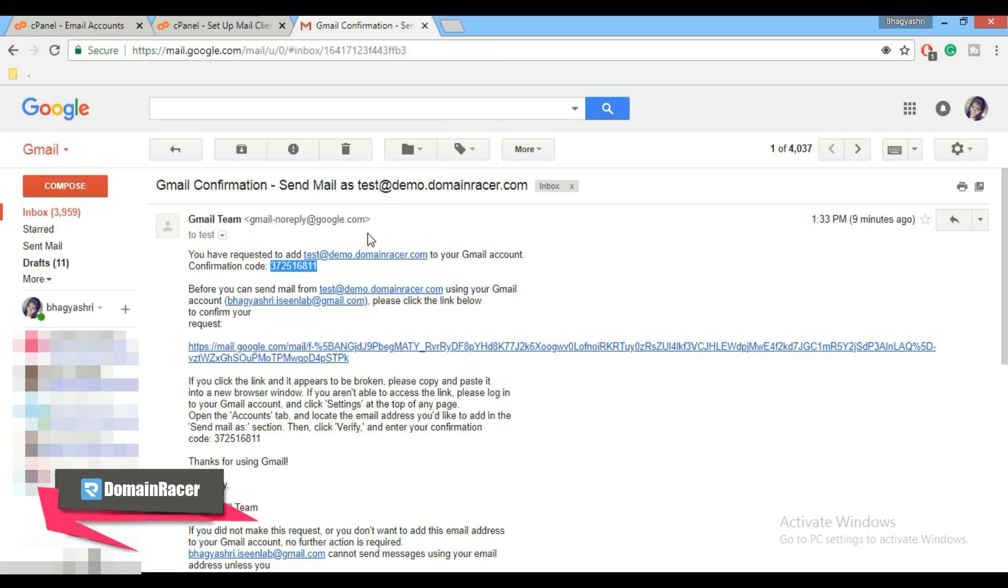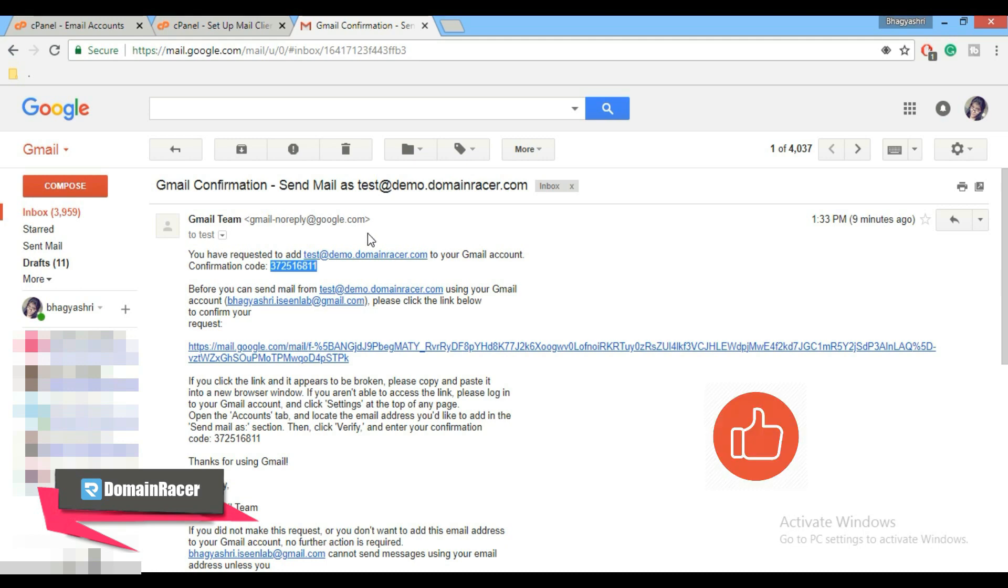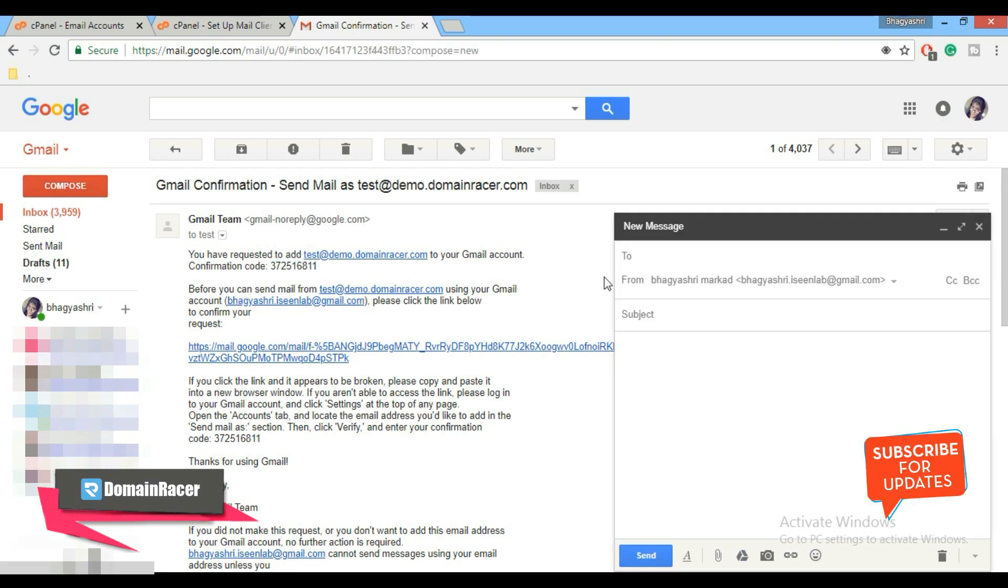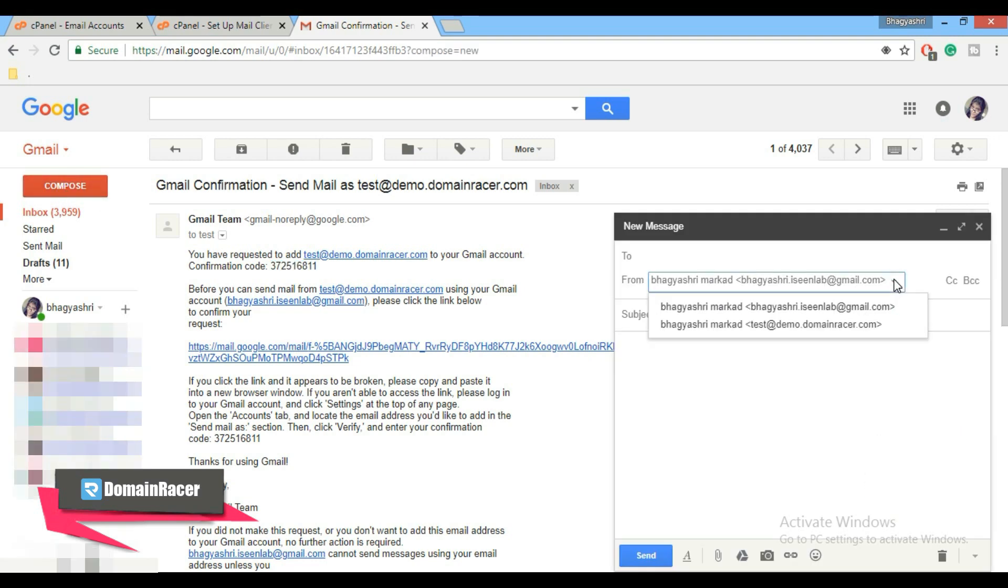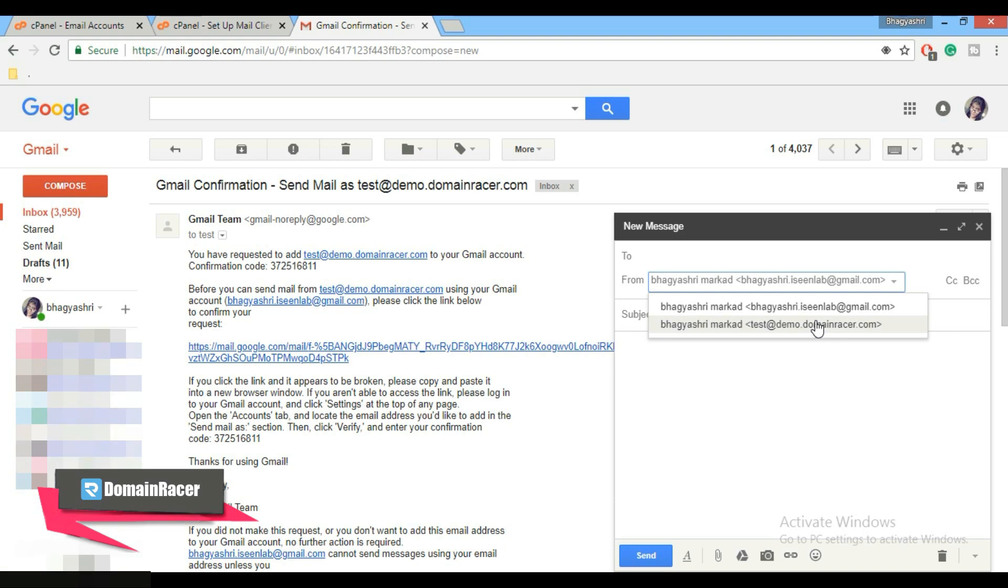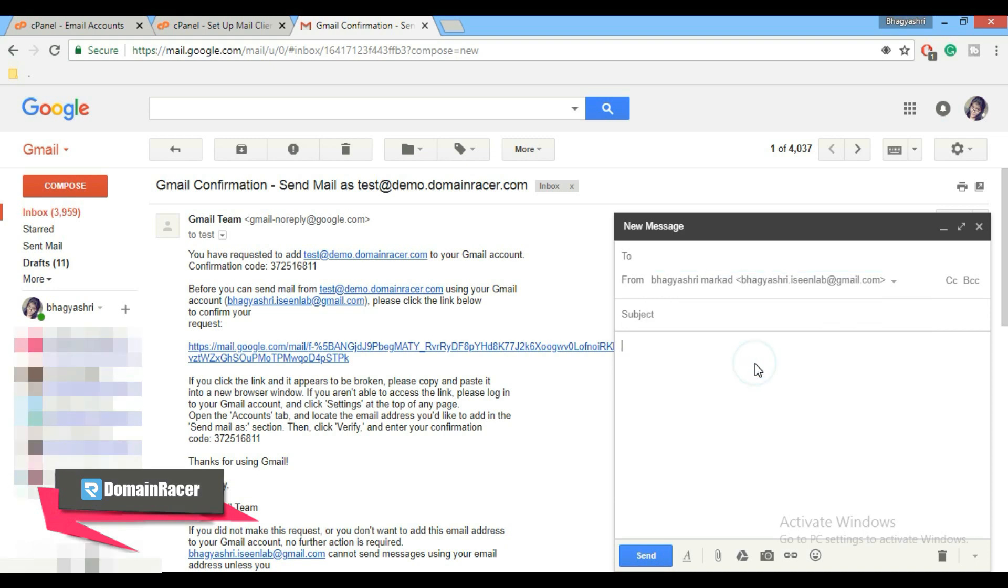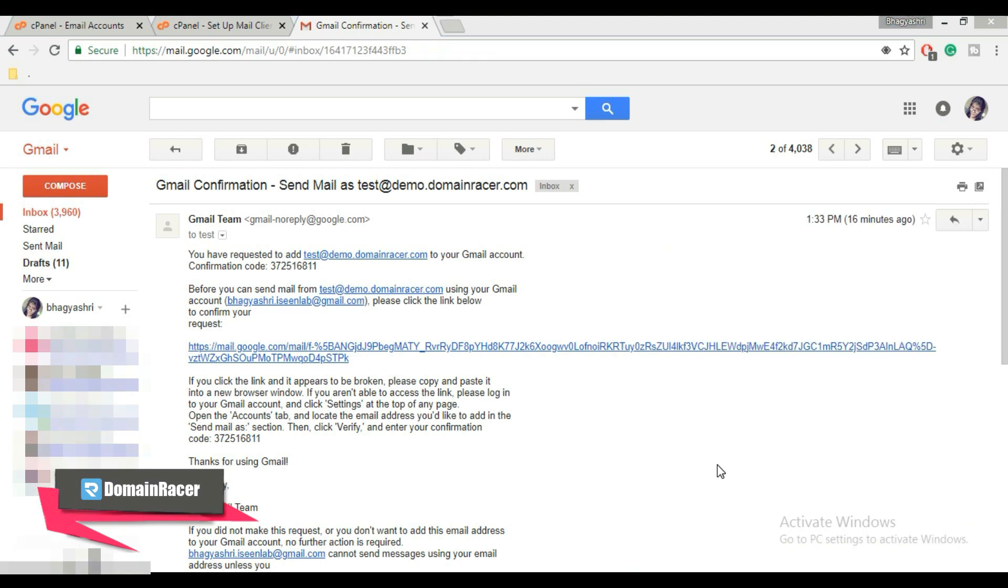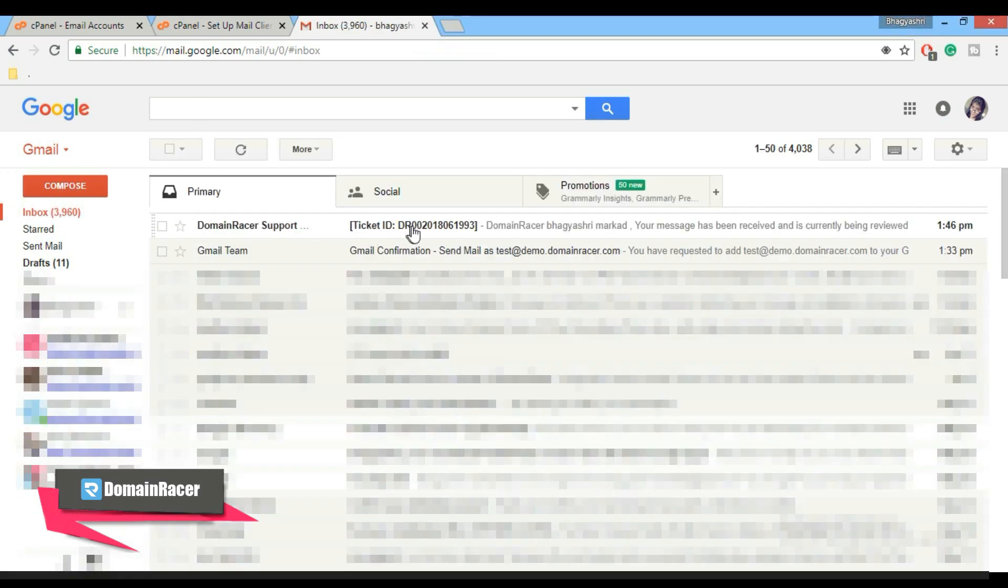That's it, all done. Now you can send and receive email using Gmail. So now if we go to compose and open the from address, here you can see that we have got new email ID. Now let's test it by sending an email to someone. So here let's type this is a test mail and click on send button. Now if we go back to inbox, here click on inbox and here you can see that we have got the mail.